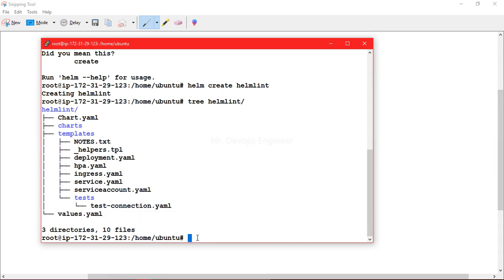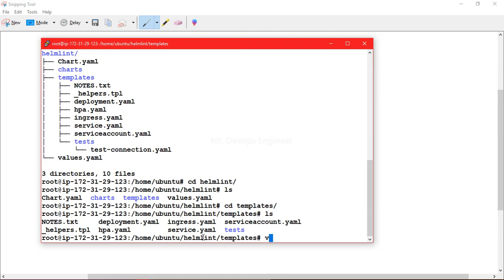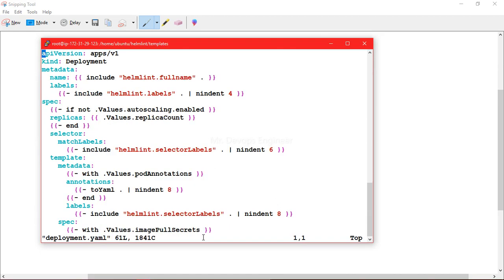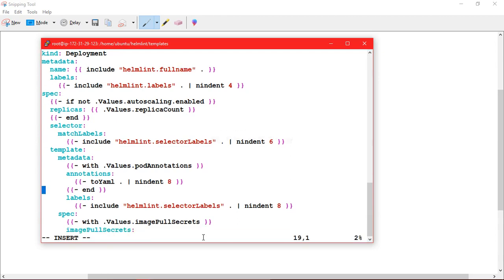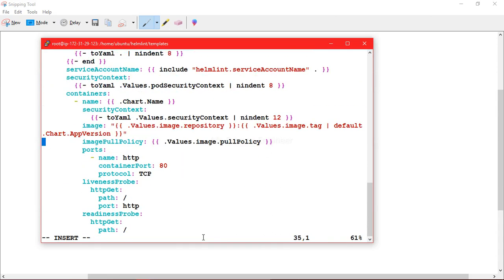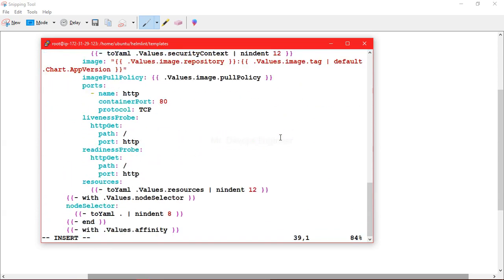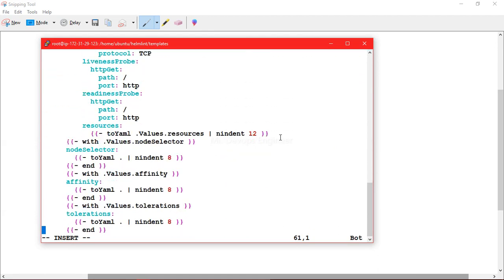Before deploying, let's make some changes. Let's go to the templates folder. We have several files here — let's edit the deployment file. Going through the file you can see all the deployment-related information is variablized here.